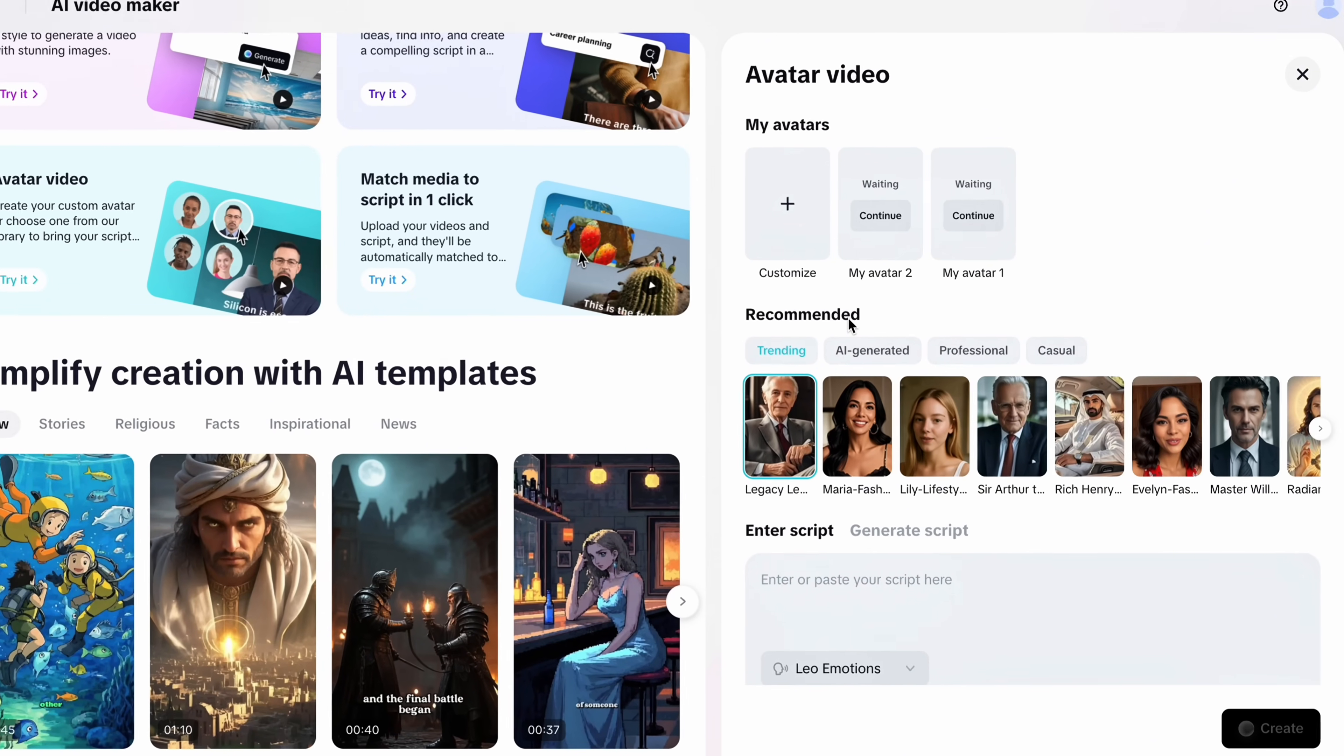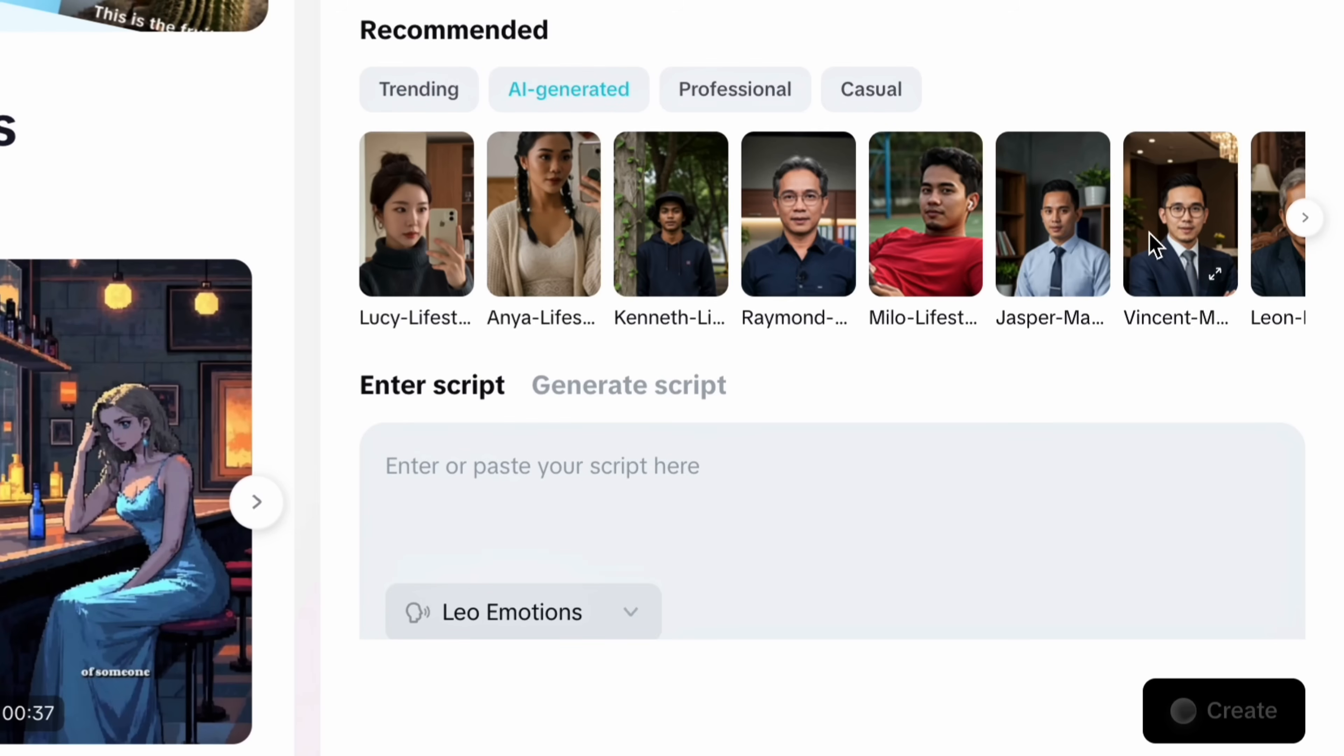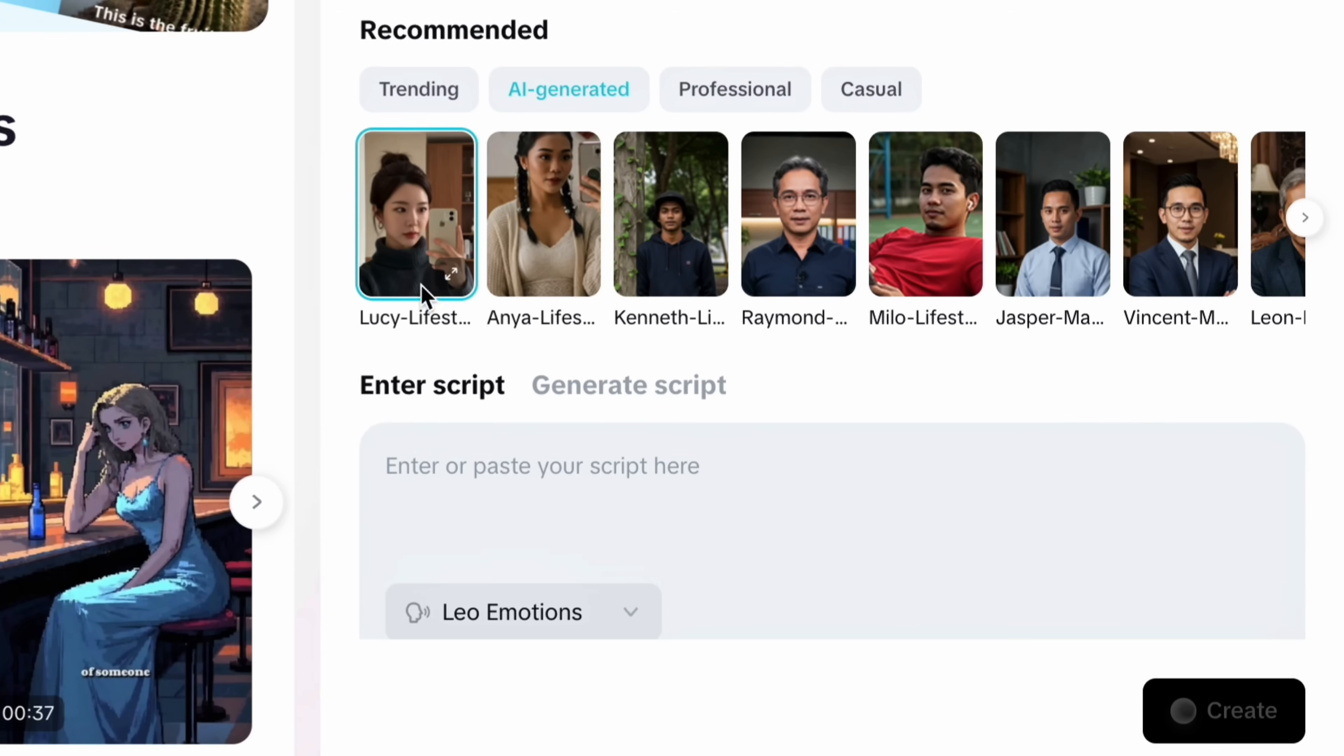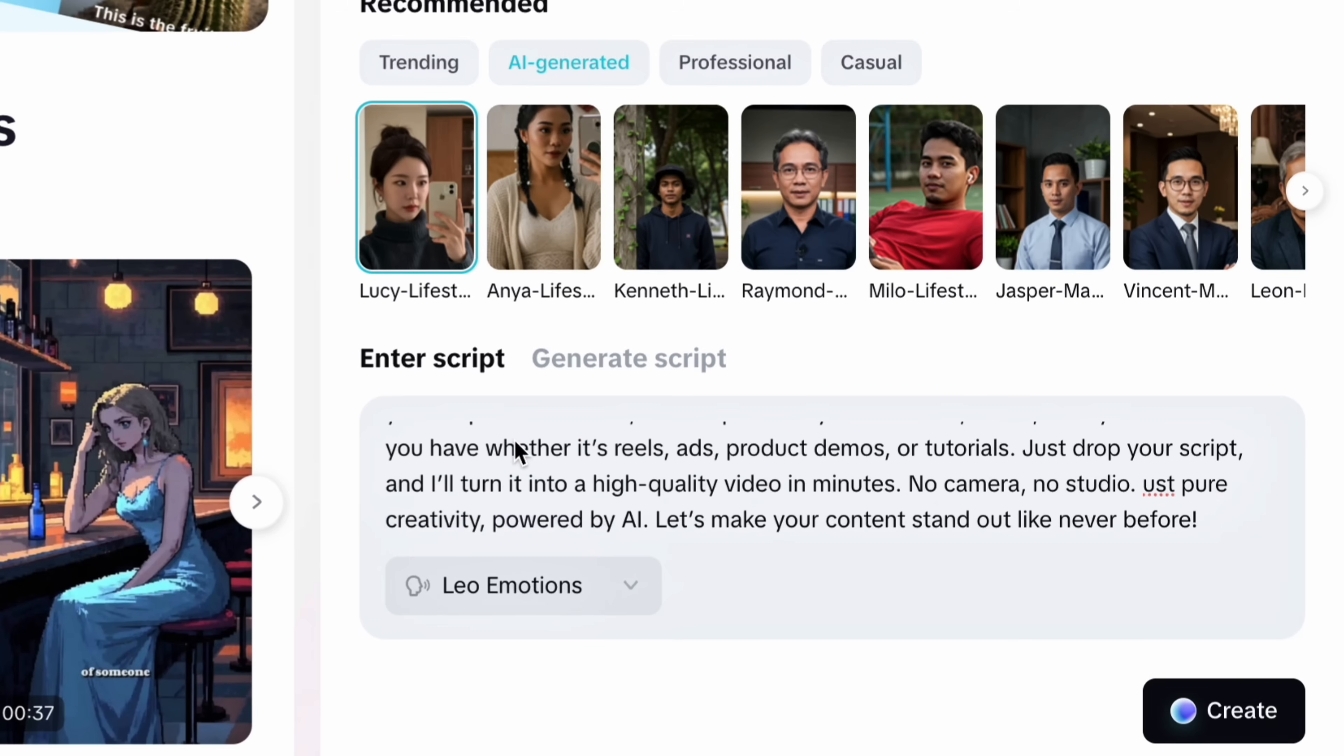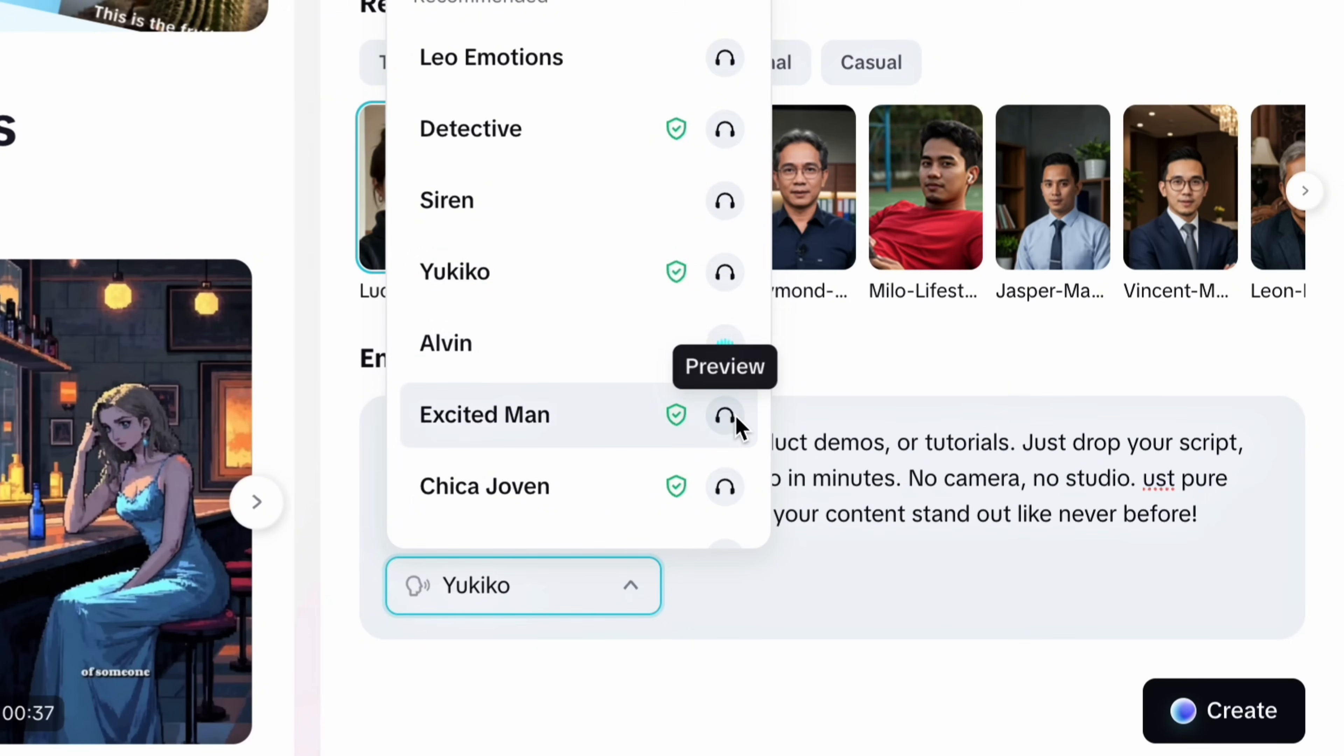Here you already get access to 100 plus avatars with different styles to choose from like AI generated, professional or casual. Just go with whatever suits your needs. For this example I will choose this girl taking a selfie under the AI generated tab. Now just like I mentioned earlier you can either use your own script or generate one using AI. But this time I am going to use my own script. Simply enter your script, choose the perfect voice over that matches your style and then tap the create button to get the result.